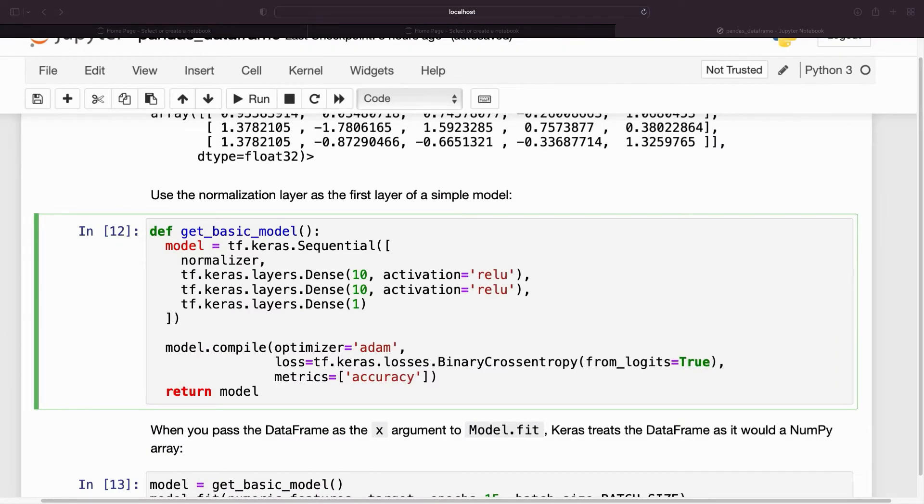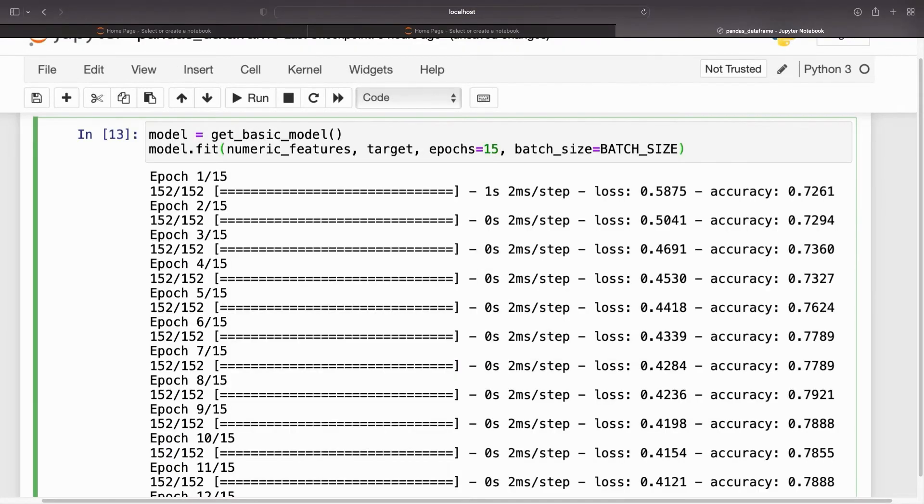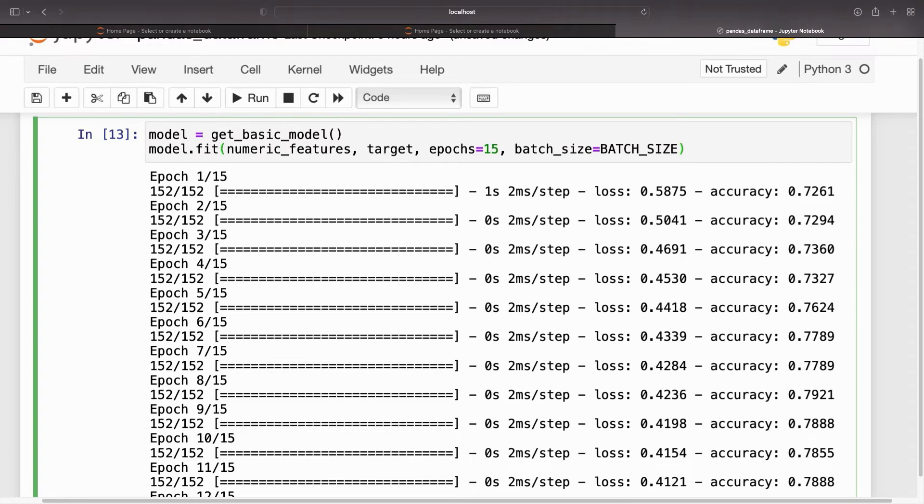Use the normalization layer as the first layer of a simple model. When you pass the DataFrame as the x argument to model.fit, Keras treats the DataFrame as it would a NumPy array.